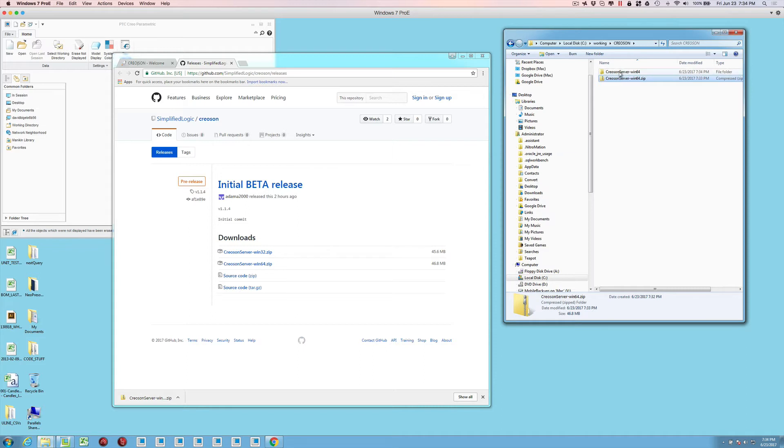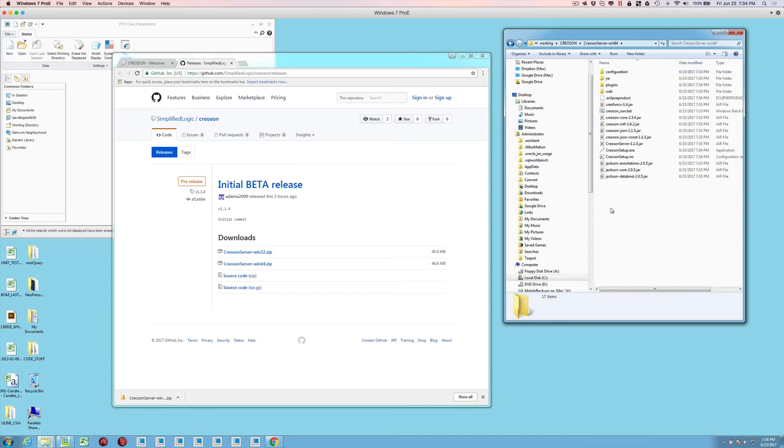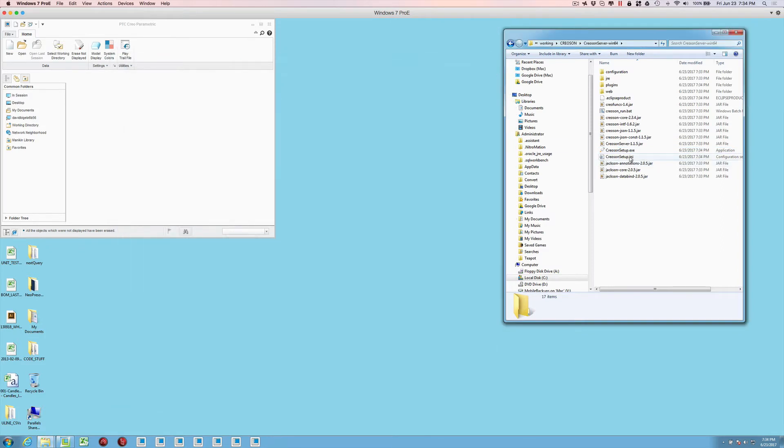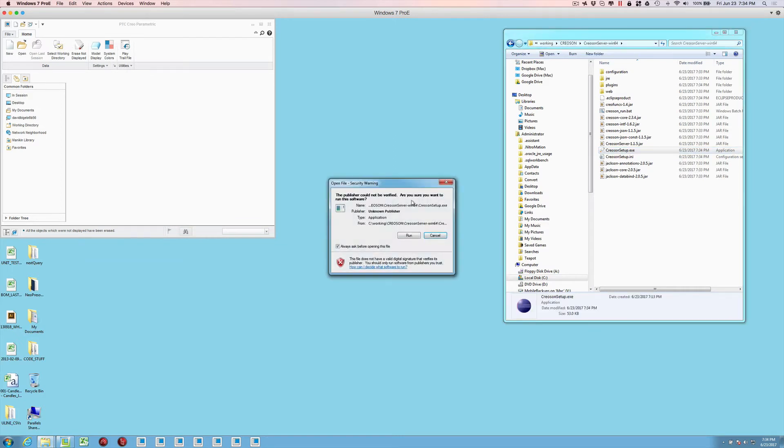So now that we have that downloaded, the first thing we're going to do here is click into the directory. You'll notice here there's a CreoSON setup file. Let me get rid of the web browser that's open here. We're going to double click on this CreoSON setup file.